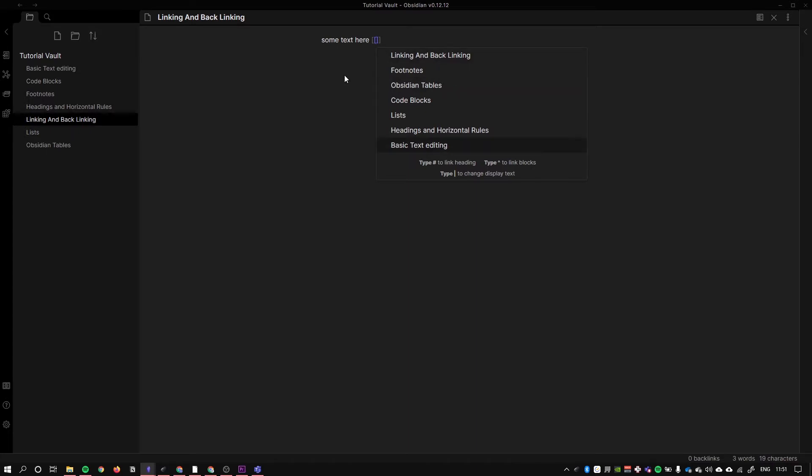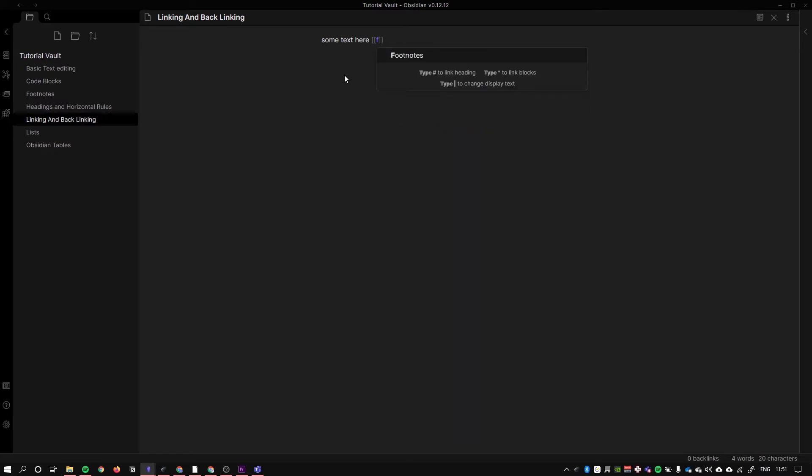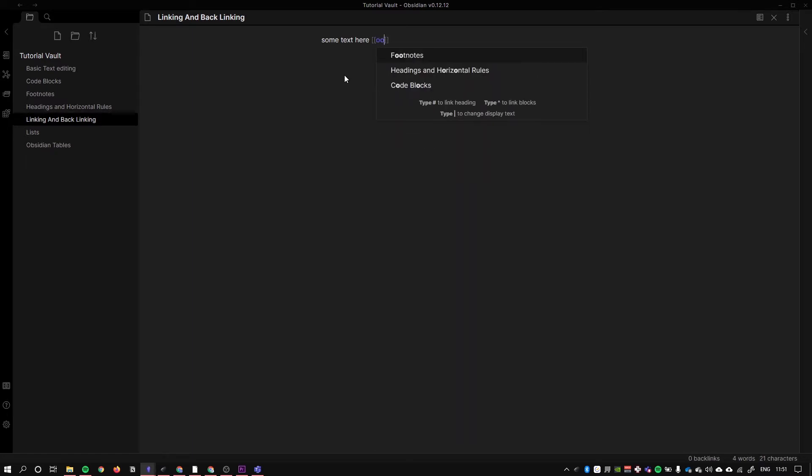Suppose you have thousands of pages in your vault, you can just search by using various things. I put 'oh oh' and of course the only thing that has 'oh' in it is footnotes.